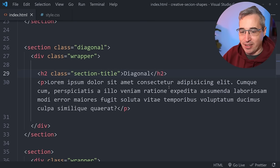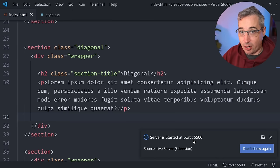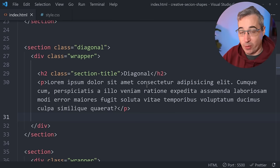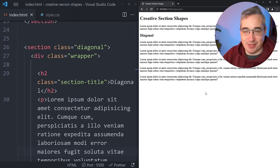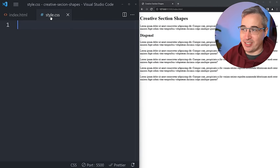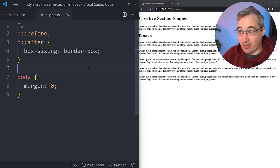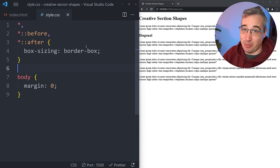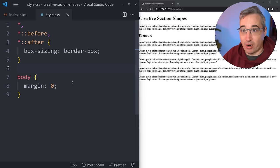After saving the file and opening it with the Live Server extension, which auto-refreshes on save, we can see our content in the browser. Now let's jump to style.css to start styling. The very first things I'll add are box-sizing border-box to make things easier to work with, and body margin zero to remove the default margin.